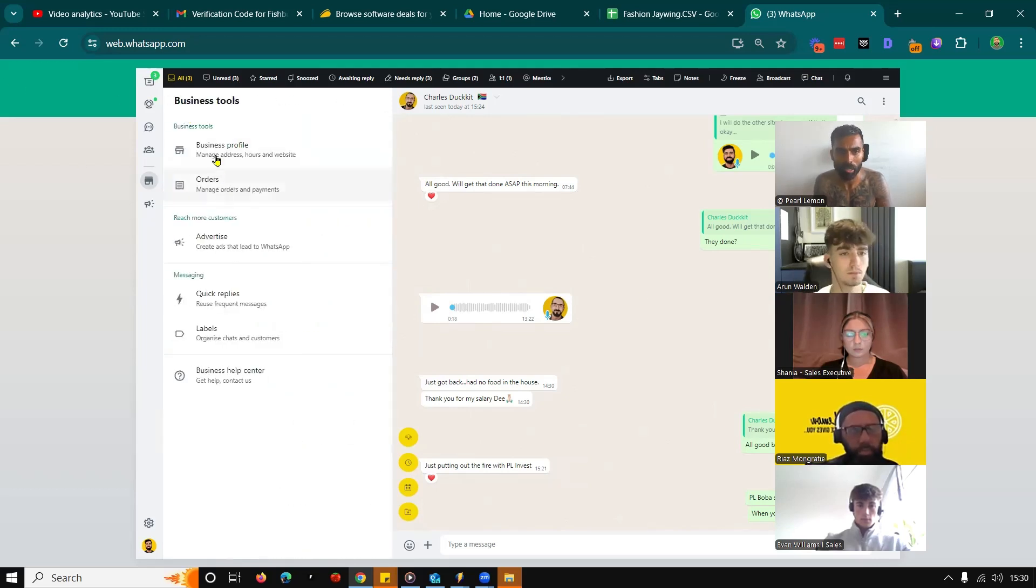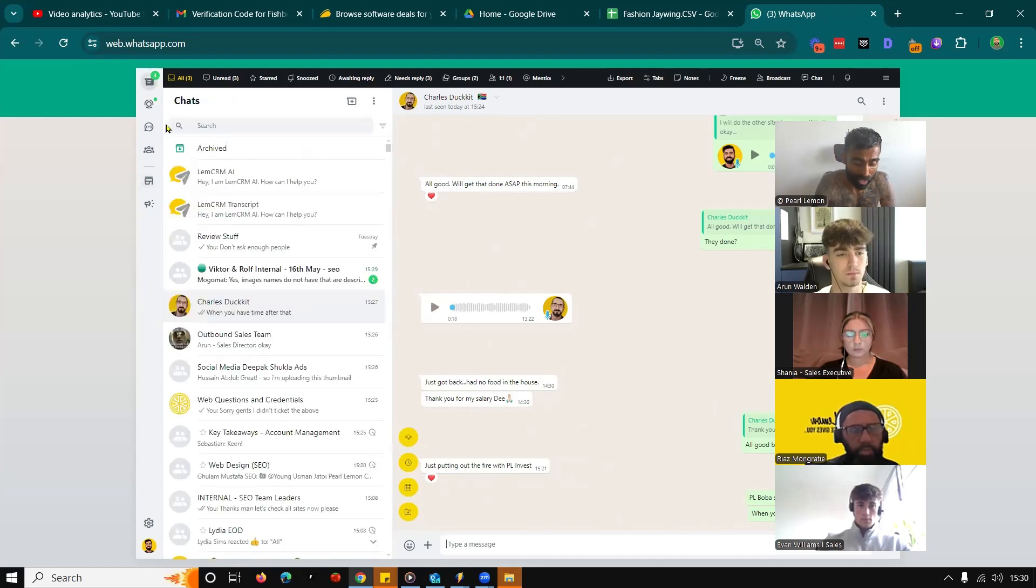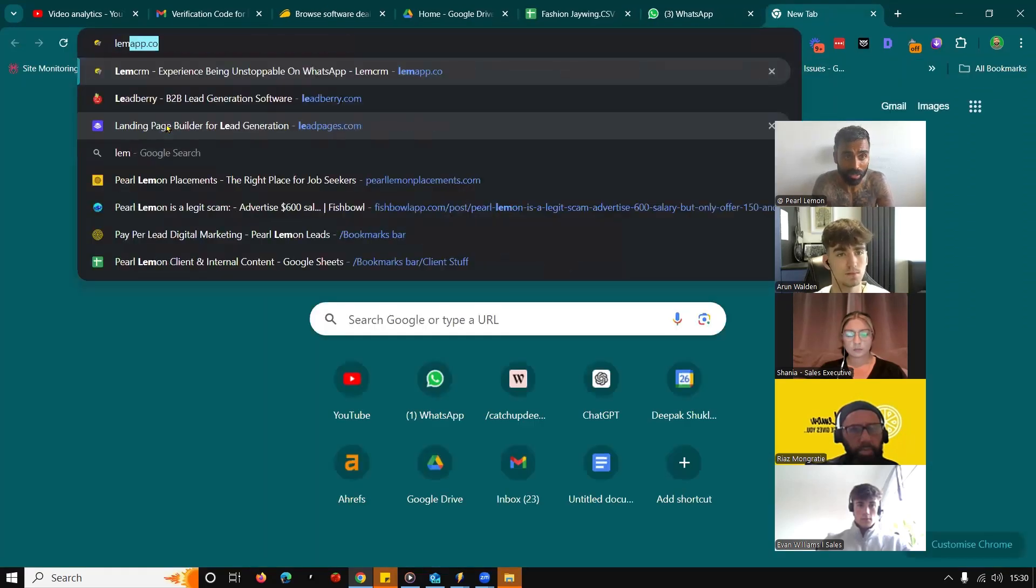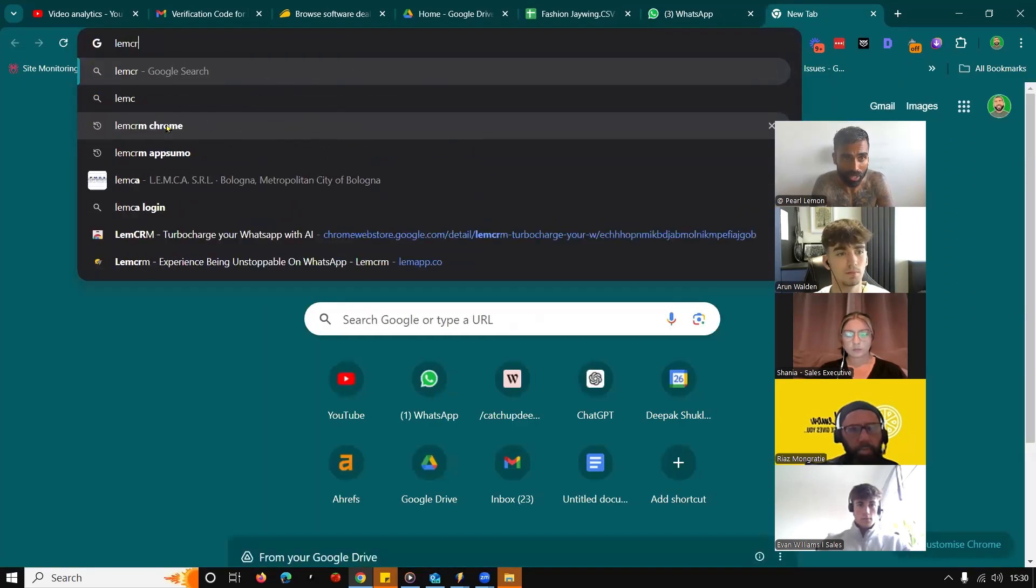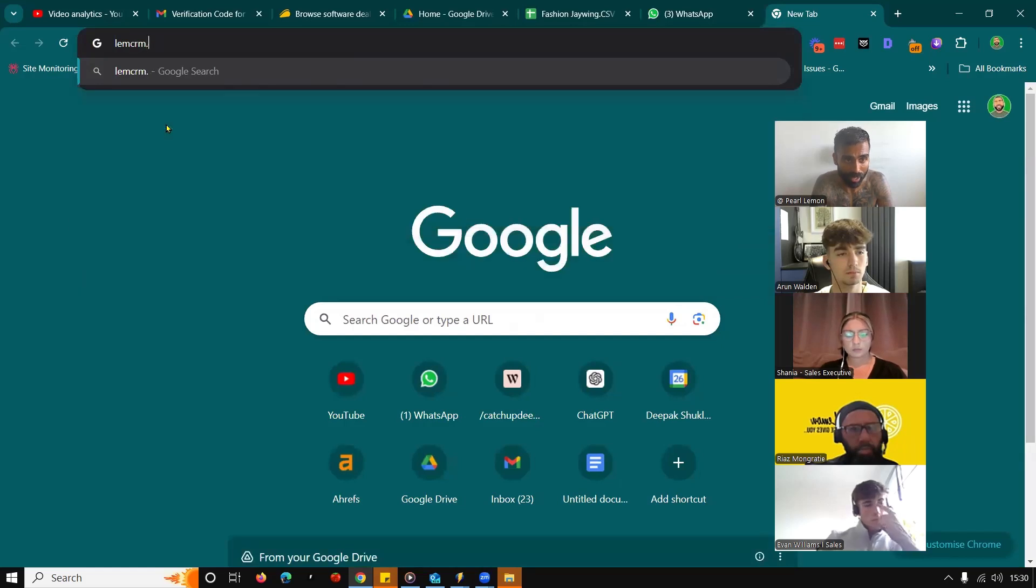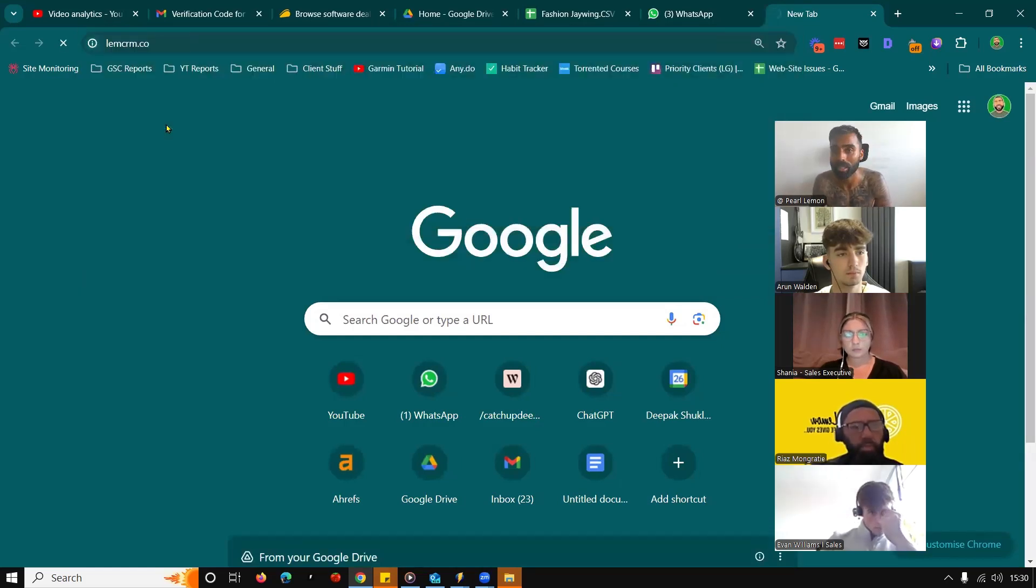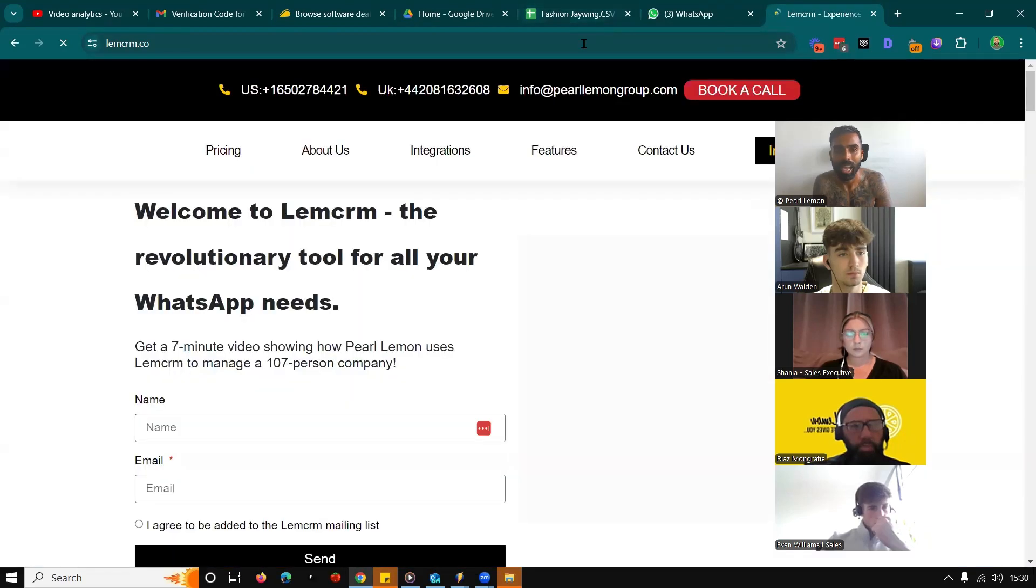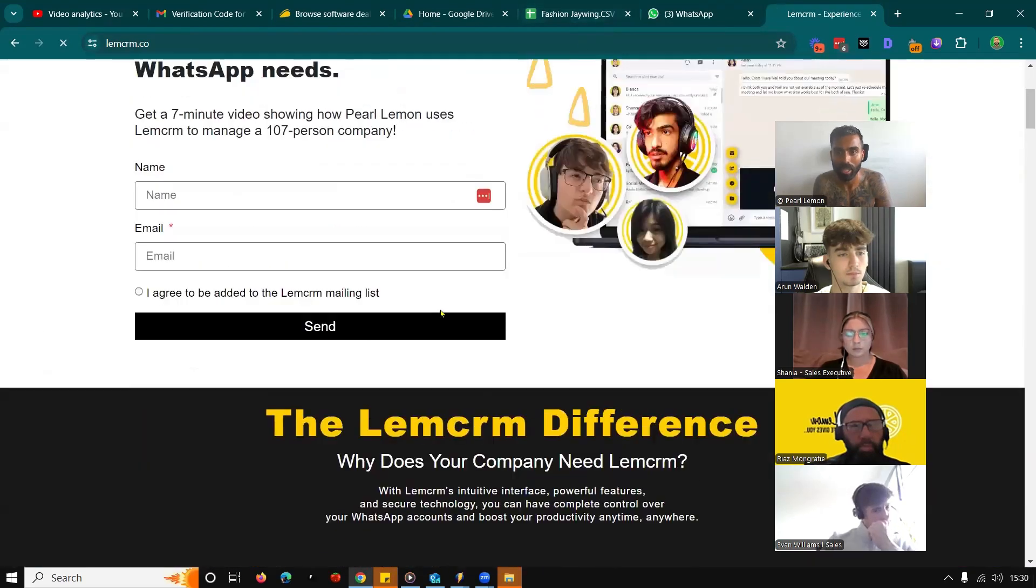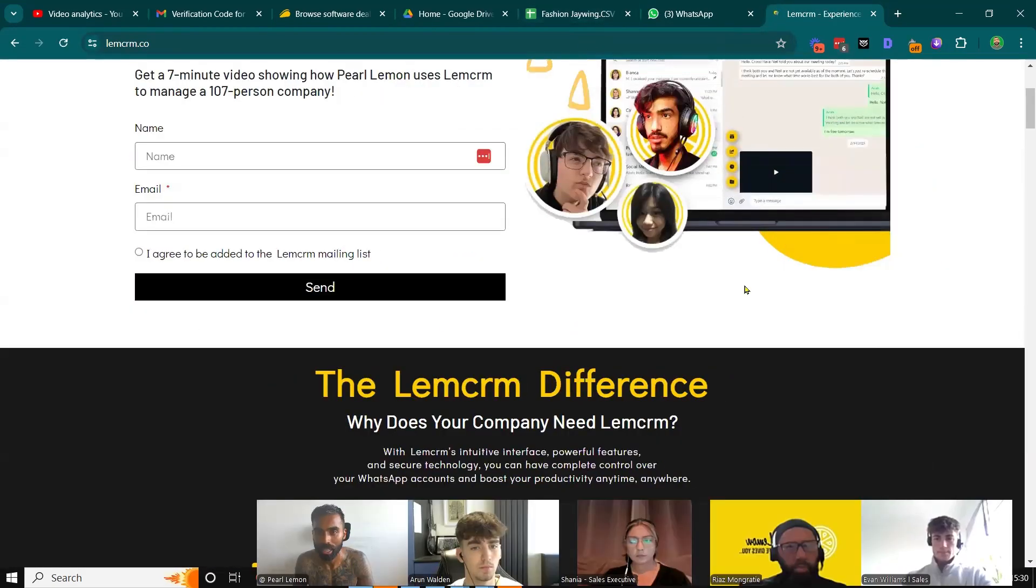Point number two is that what I'm using at the moment is a WhatsApp CRM called LemCRM. It's our tool, it's pretty cool and useful. Just head over to LemCRM and you can go ahead and install the actual Chrome plugin here.